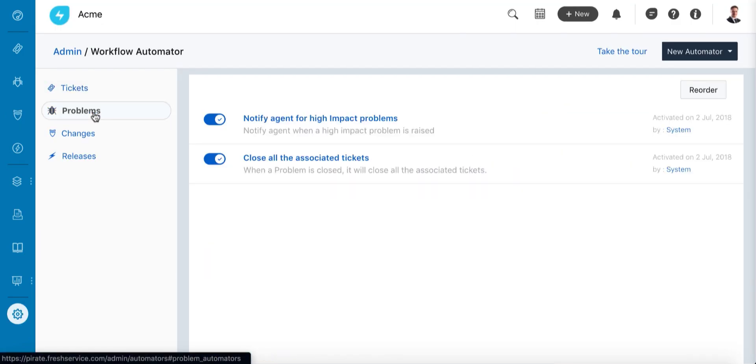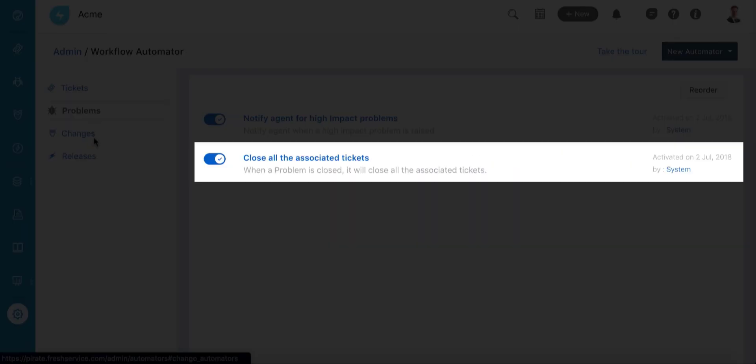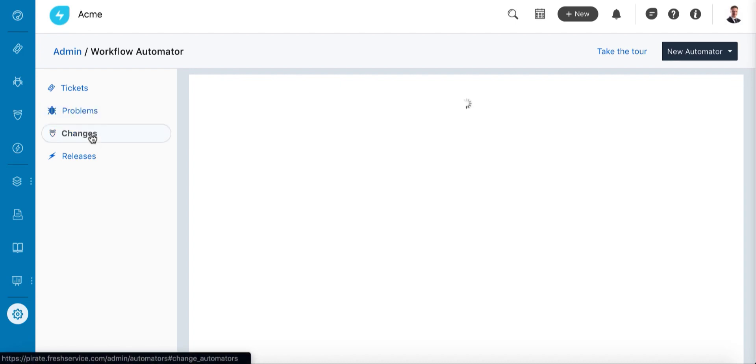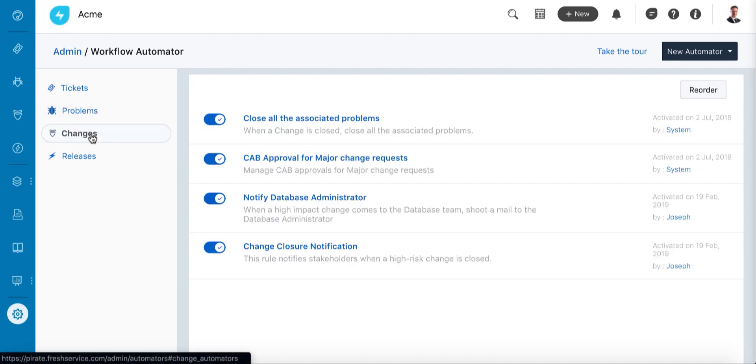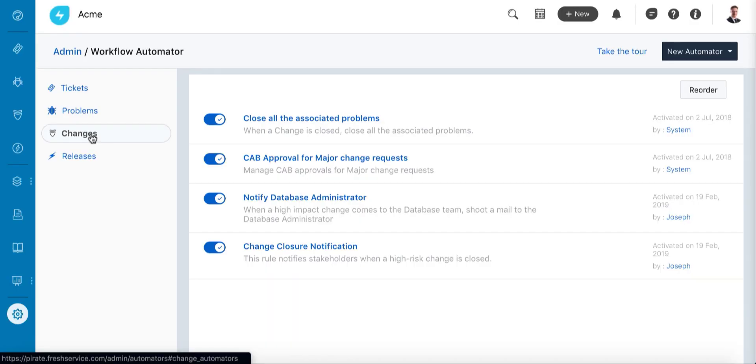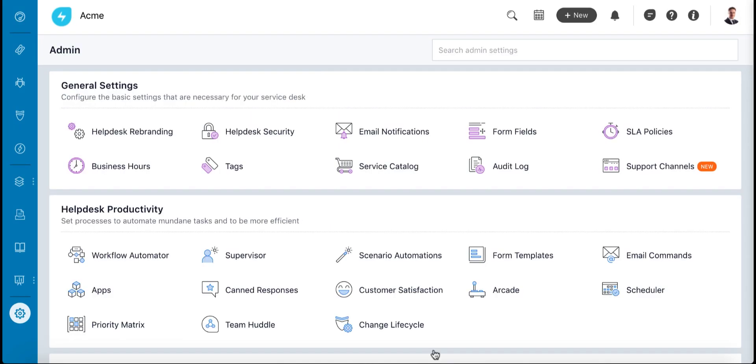Ideally, the change and all associated problems and incidents should be closed. But like most processes, FreshService lets you automate this too with the workflow automator.